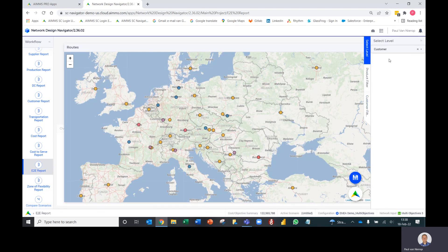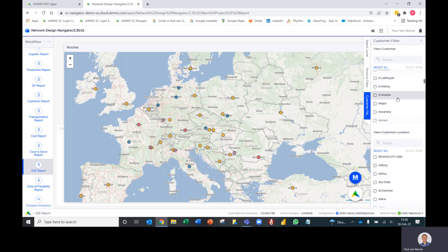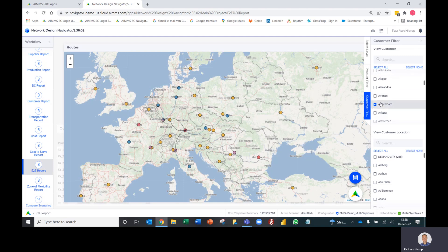When you select a level, it gives you different side panels where you can filter based on that level. I've selected the customer level, so I get a customer filter here. Then I can select one customer, several customers, or a group of customers.